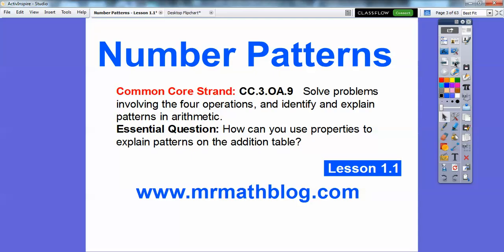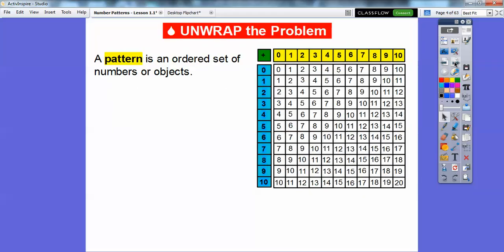Here's our common core strand: how can we use properties to explain patterns on the addition table? Here's the addition table. So we're going to talk about some patterns. Everyone's familiar with the addition table — this is a plus sign, so zero plus zero equals zero. Let's go to four plus five: go to four and then over to five, and four plus five equals nine. This is how we can use the addition table.